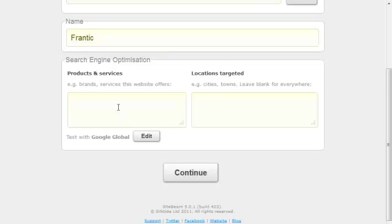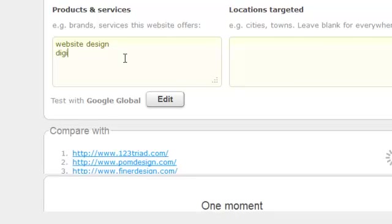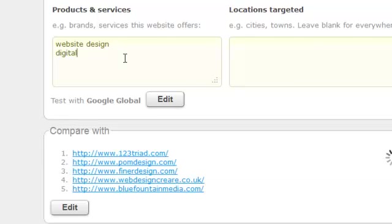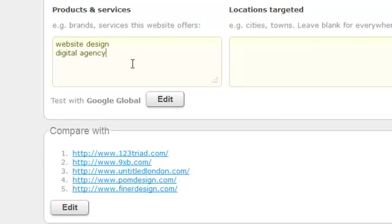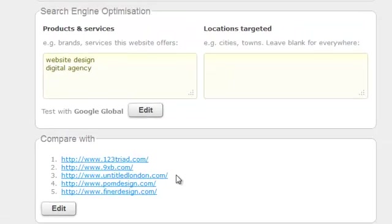The website I'm testing lists itself as a digital agency that does web design, so I'll add these as keywords. You'll notice that as I'm typing, beneath the box, SiteBeam will start listing websites. What it's doing is researching other websites with these same keywords and creating a list of sites to compare against.